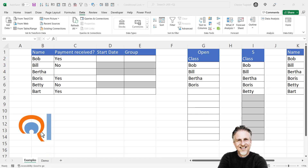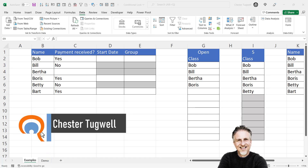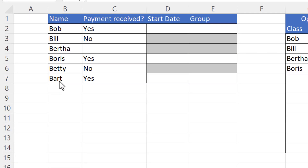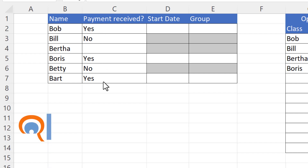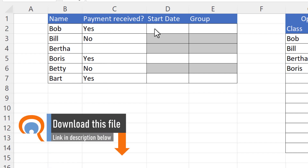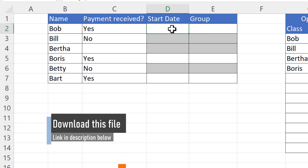You want to lock cells and gray them out based on a condition. I've got four examples to show you where this might be useful. First example: a list of participants with column C showing whether or not payment has been received. I only want to be able to type a start date or assign a group if payment has been received.